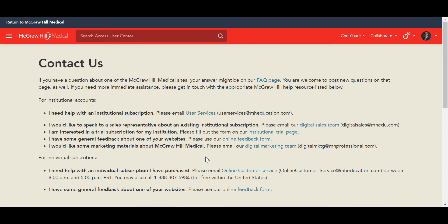The best way to reach us is to email User Services at userservices@mheducation.com. I'd like to thank you for attending today's session. We would love to gain your feedback, so please take a moment to fill out the brief survey that will appear after we disconnect. If there are any remaining questions in the chat box, we will work to get to those or follow up with you in a separate email.